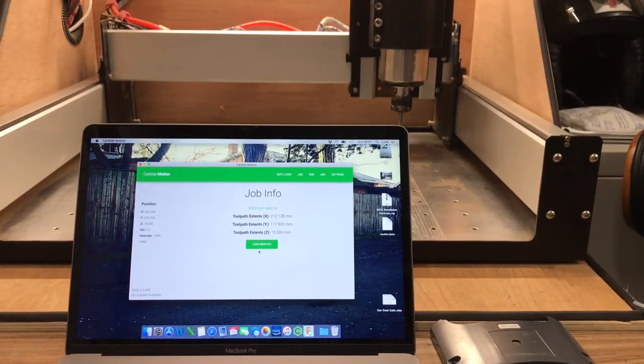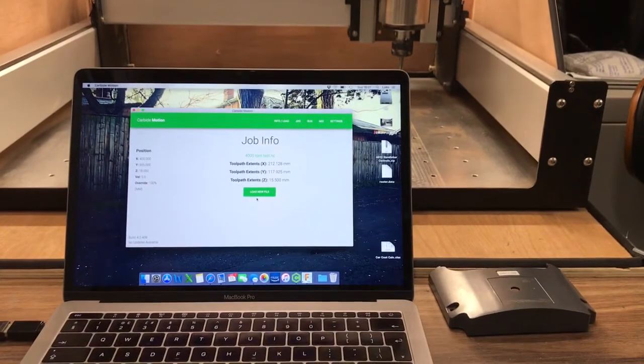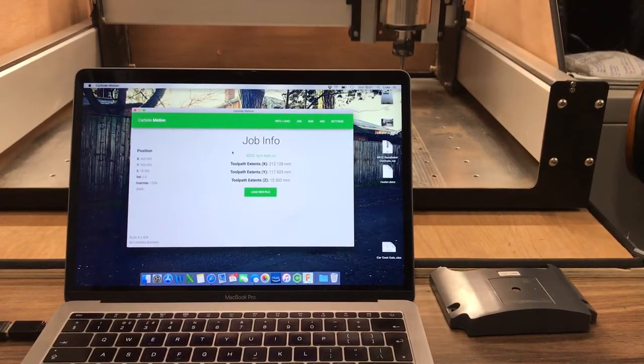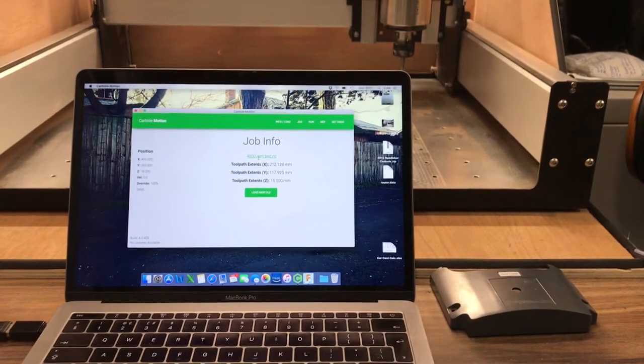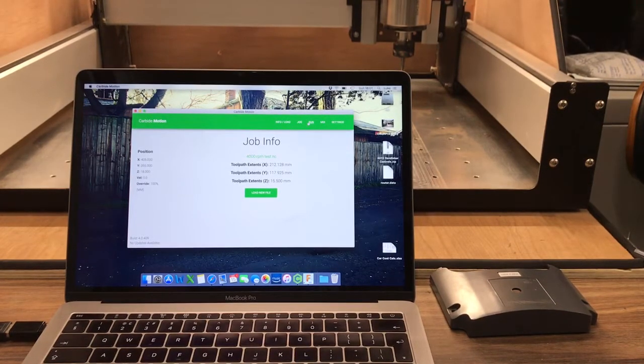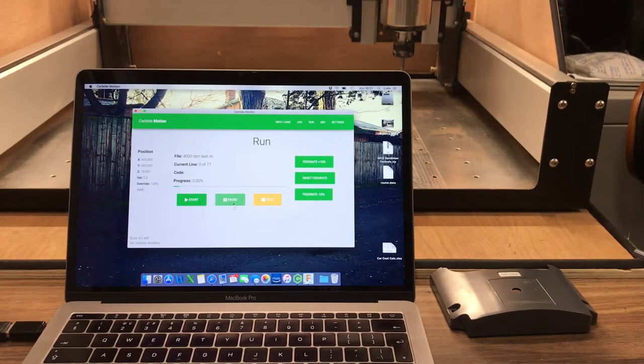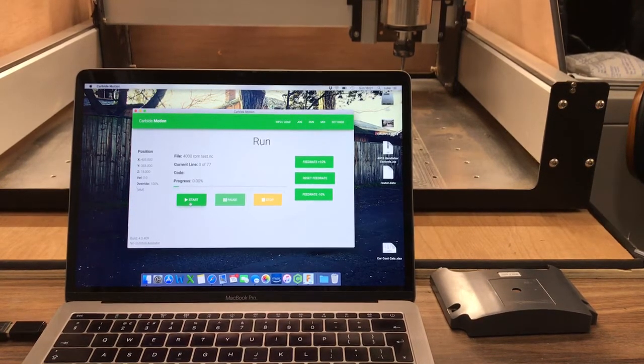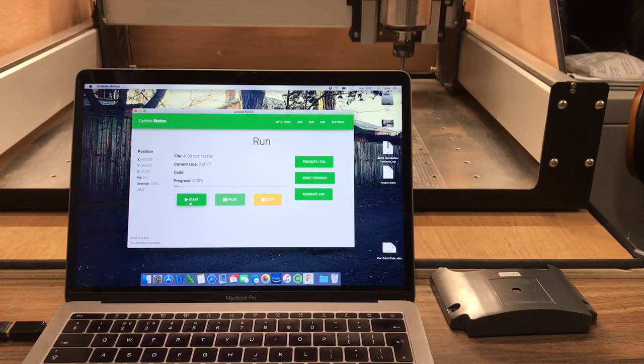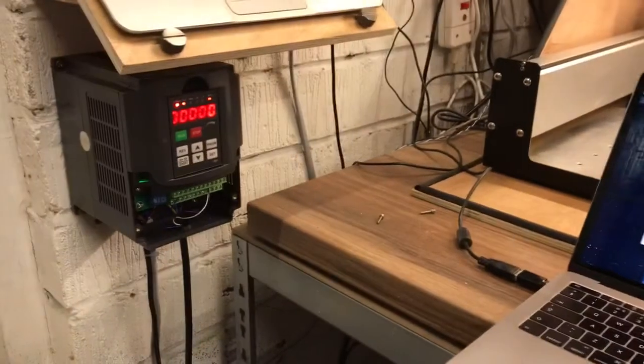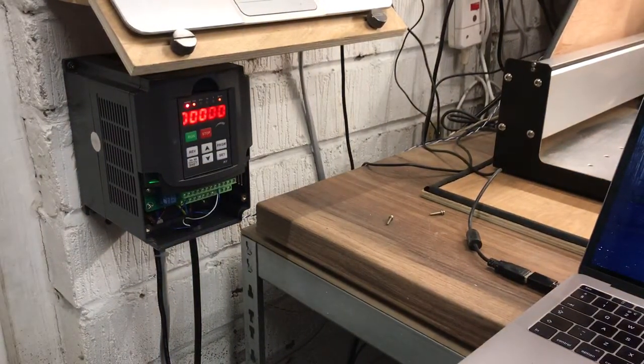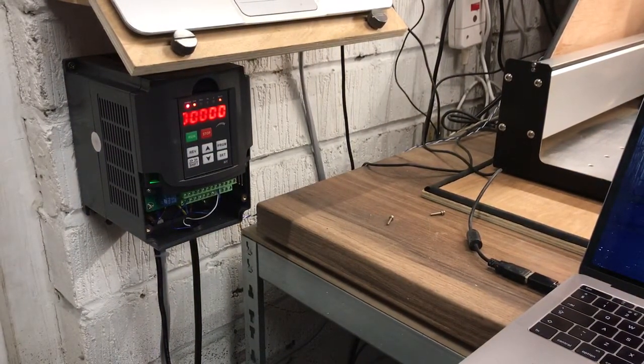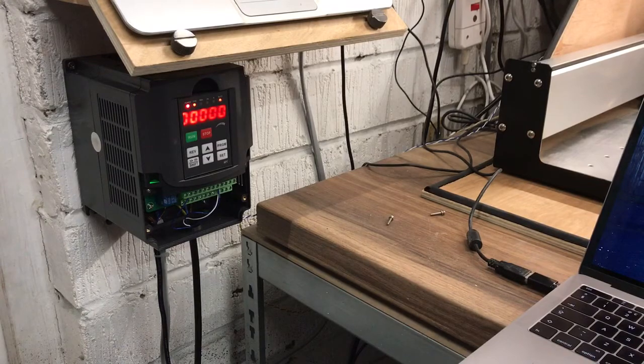Now I've got a couple of files here. I've got a 4000 RPM test which I've just knocked together very quickly. I'll click on run on that and click start. What's gonna happen now is the router's gonna start up and we're gonna see the VFD accelerate to around about 4000 RPM.